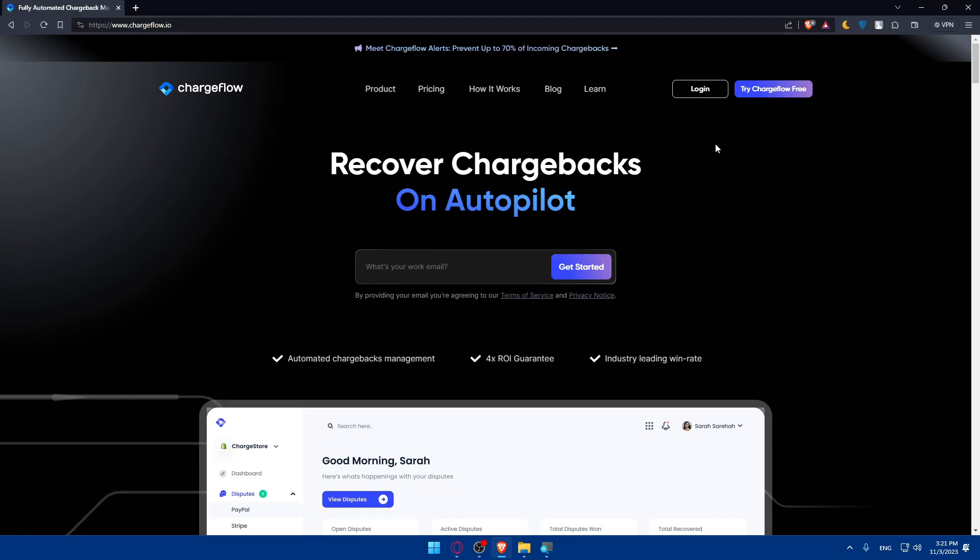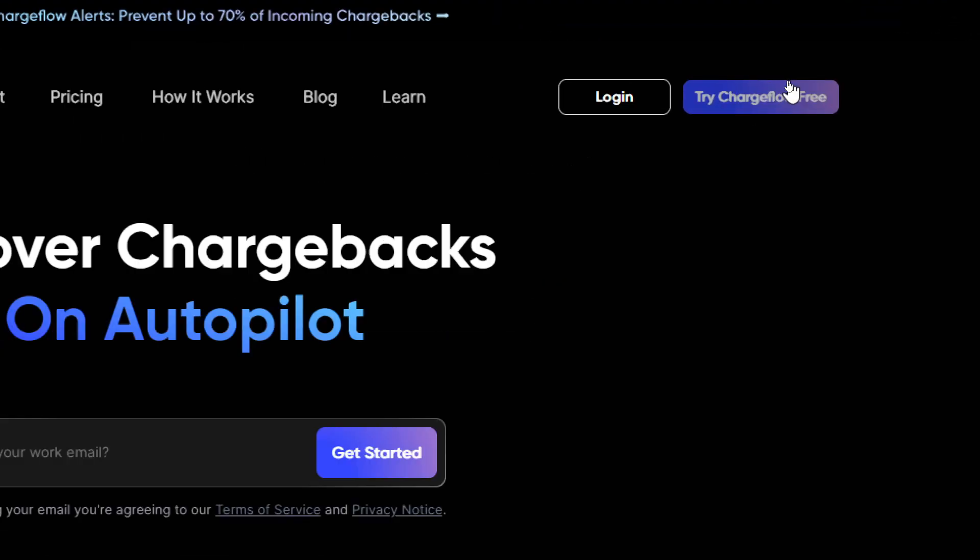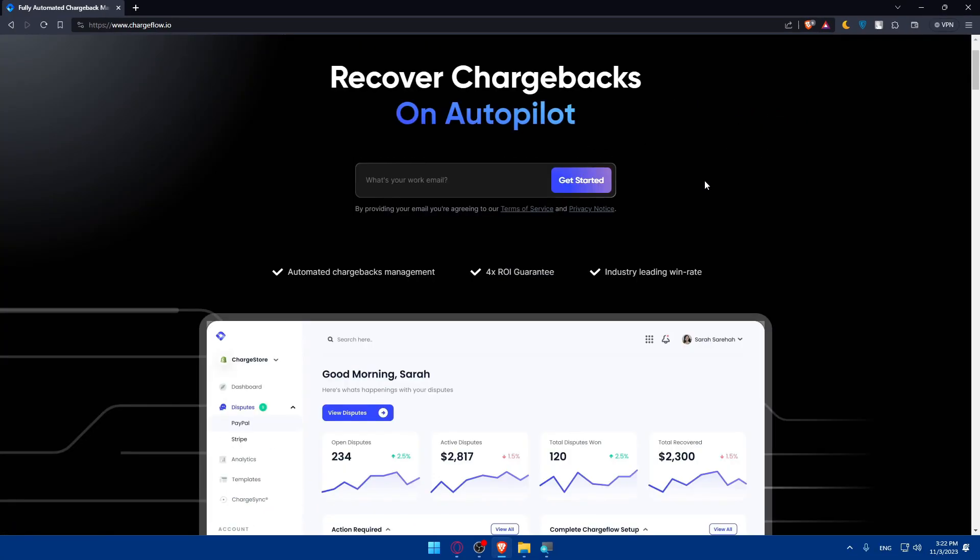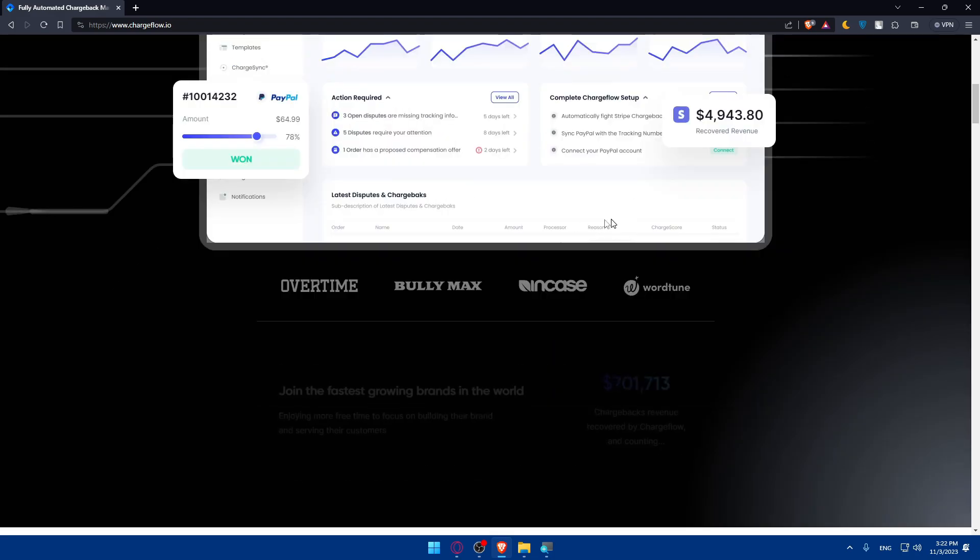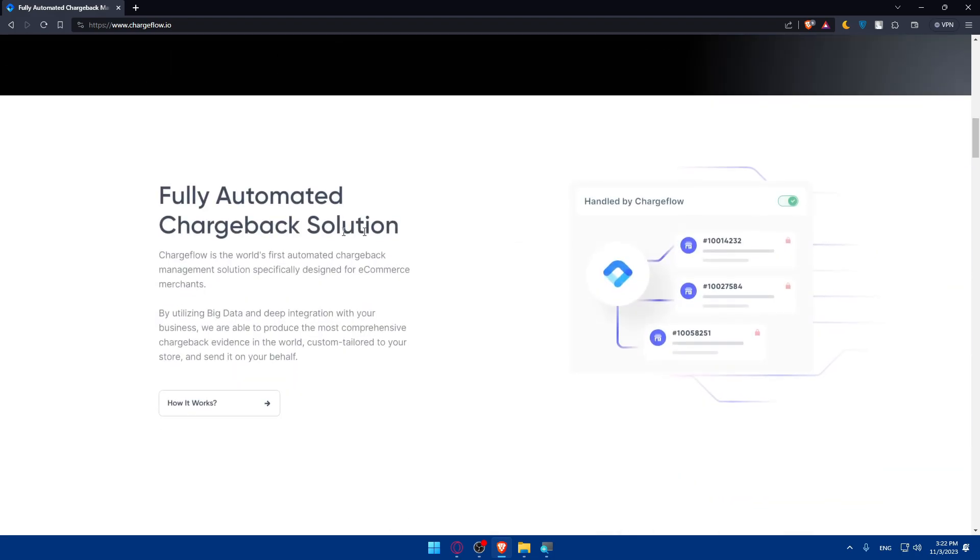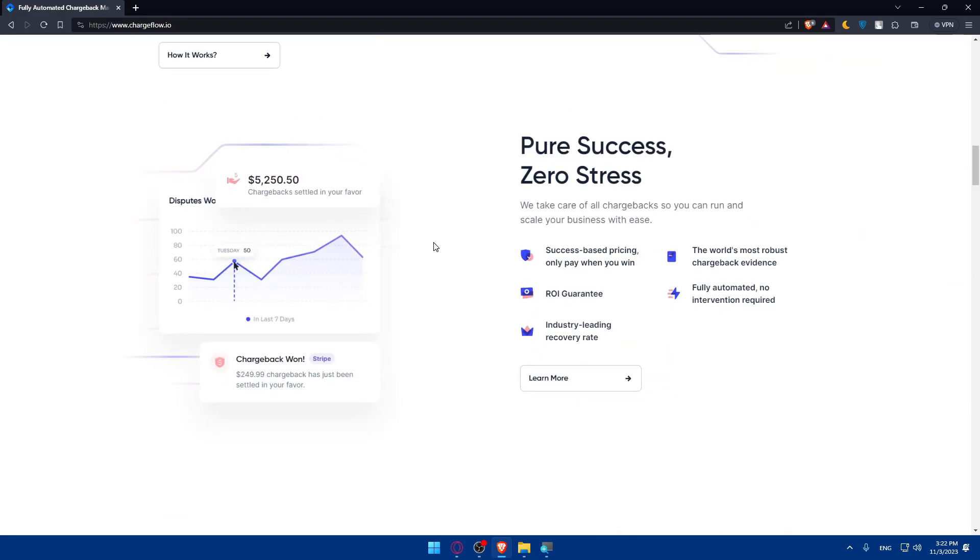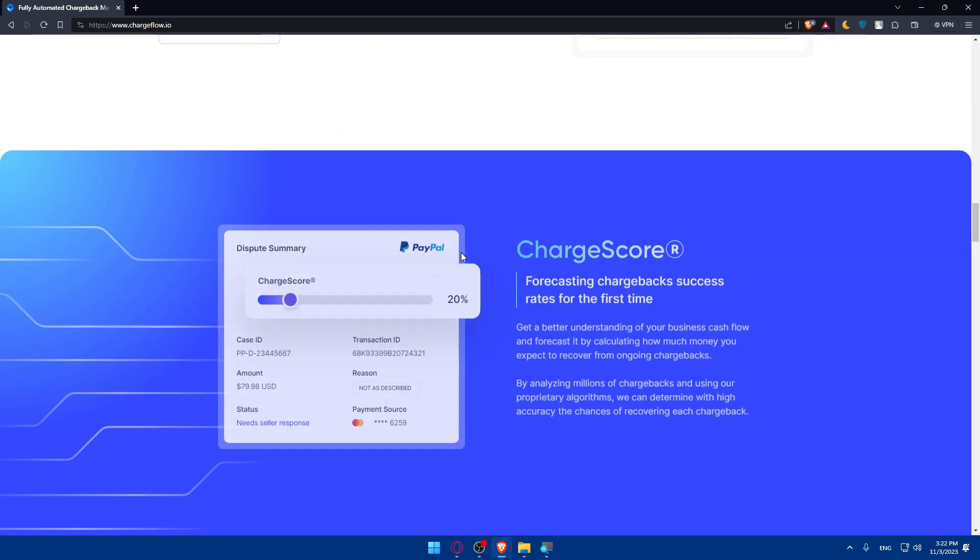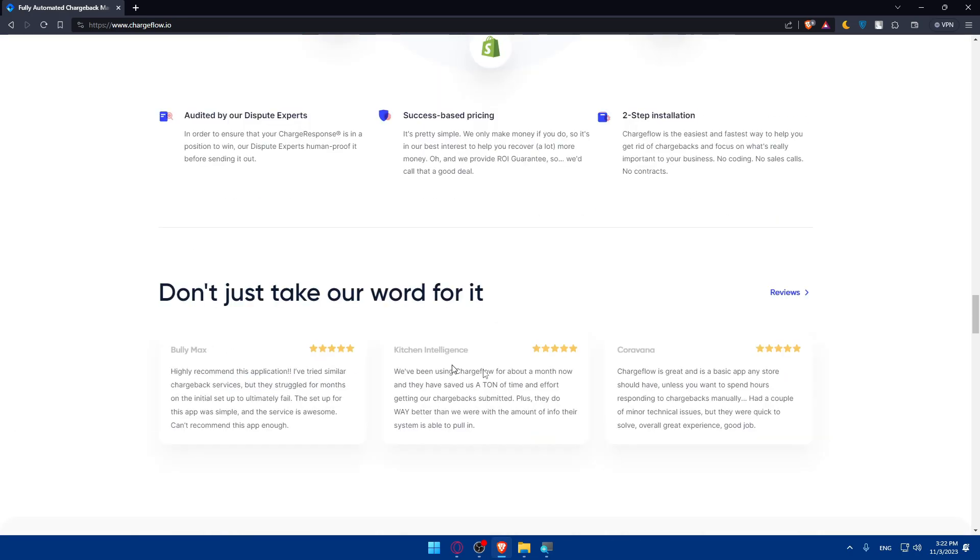If you have an account, log in. If you don't, click on try Chargeflow for free at the top right corner. But before that, if you don't know about Chargeflow, scroll down and see what it's about, read some information, just familiarize yourself with the website.